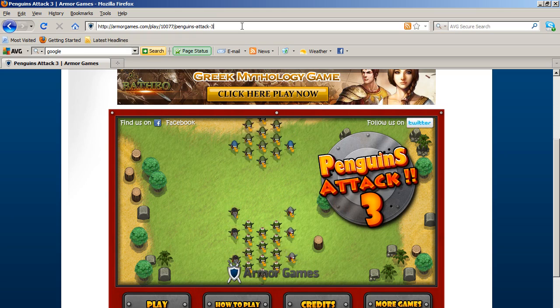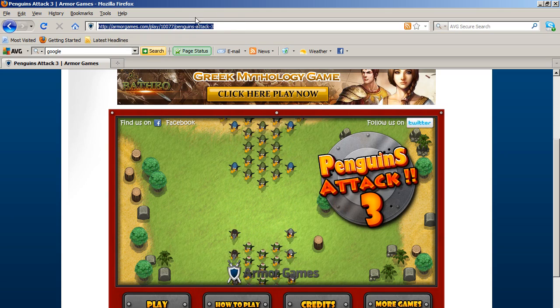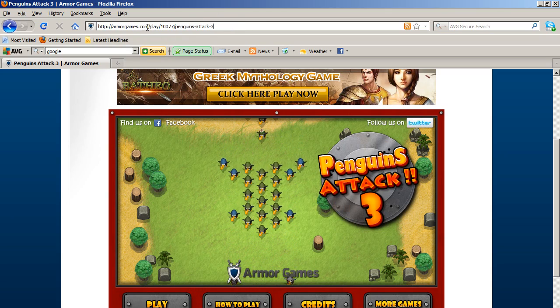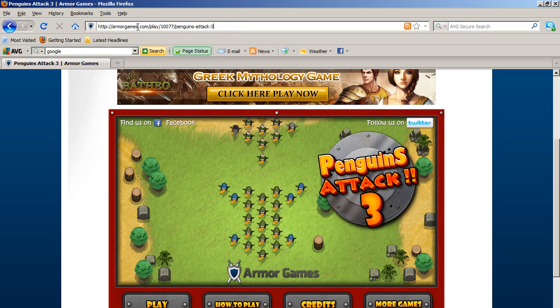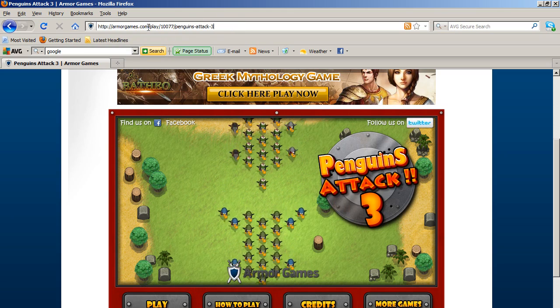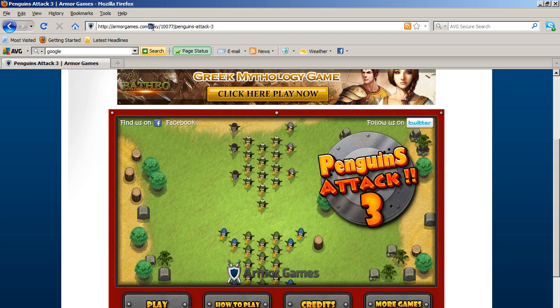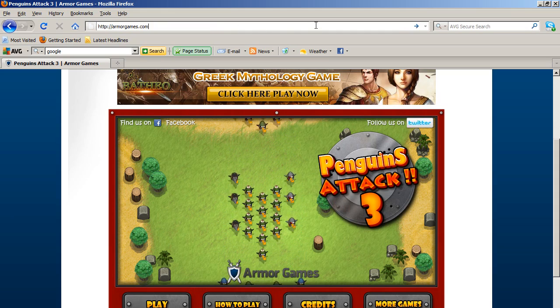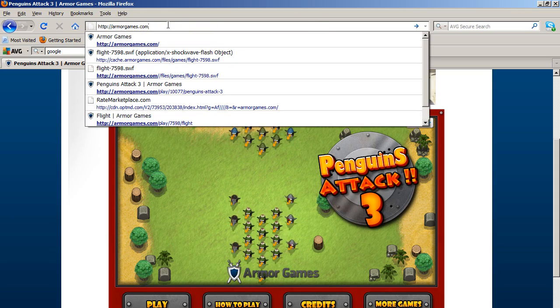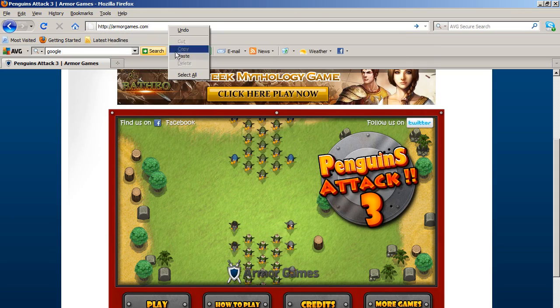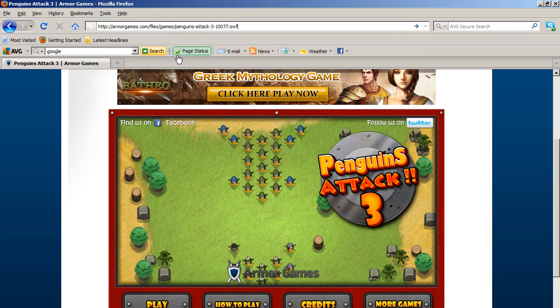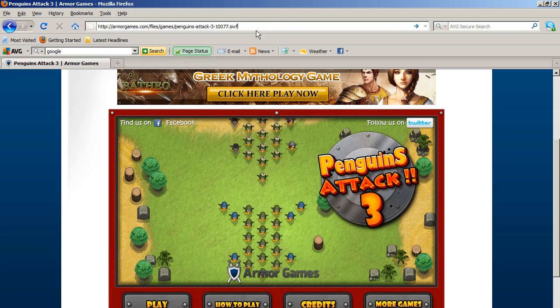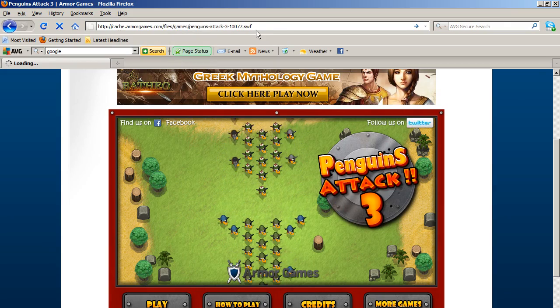Now go up here to the URL box and delete everything past armorgames.com, even the slash. Remove everything. Now right-click and paste, then press Enter.